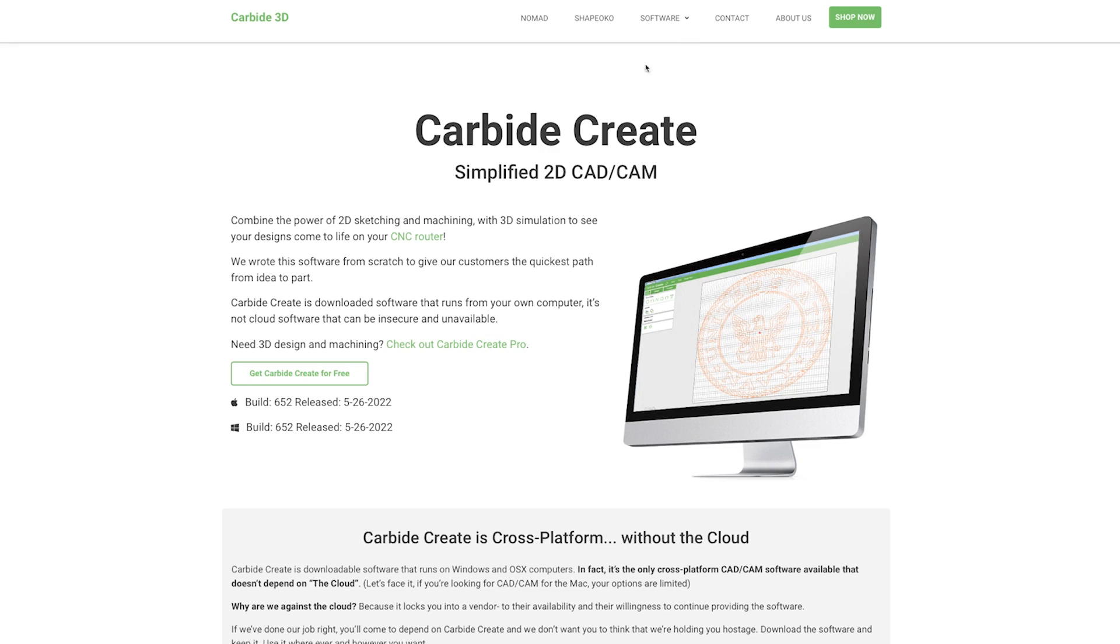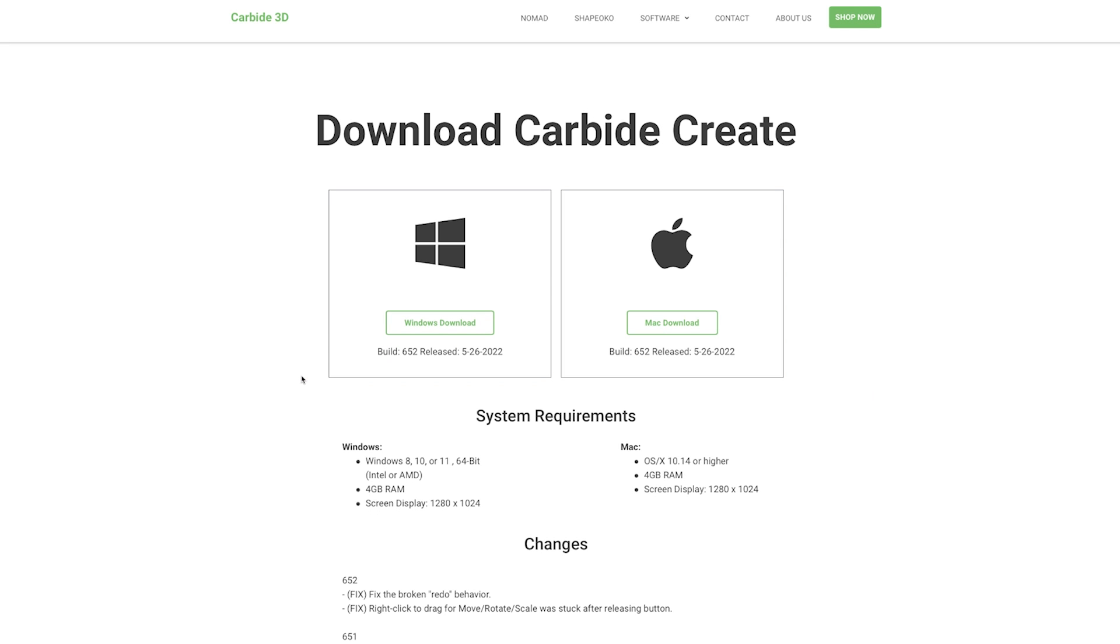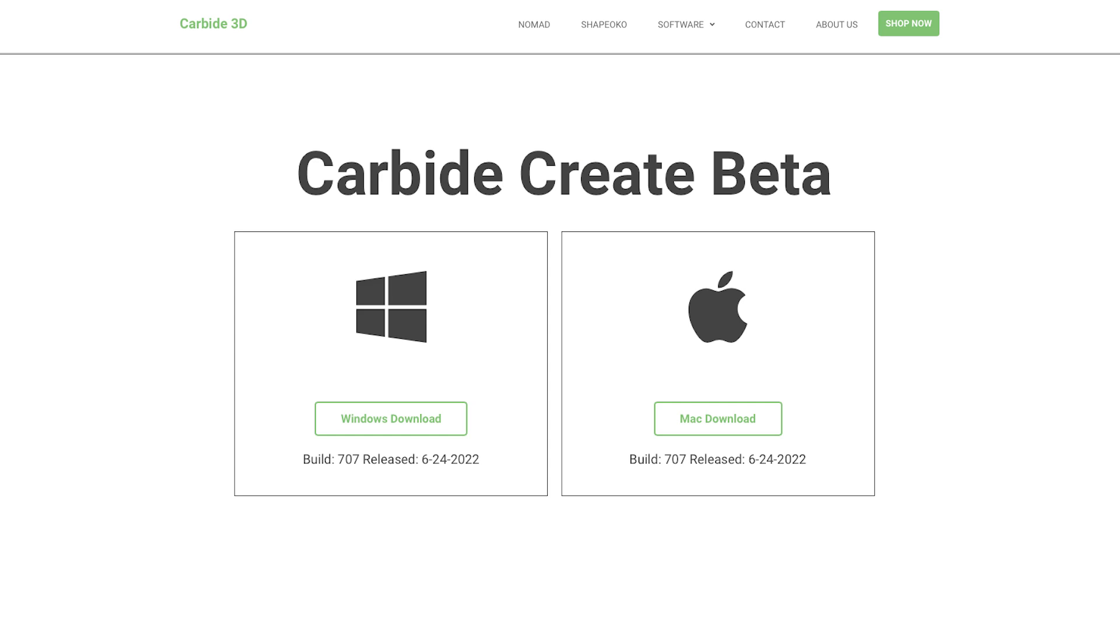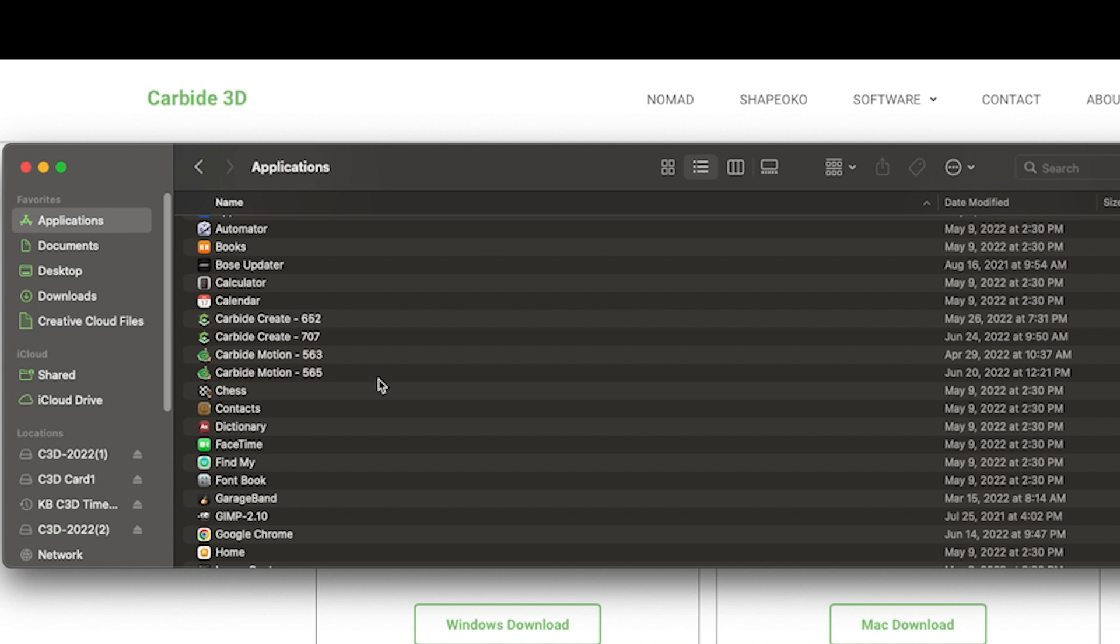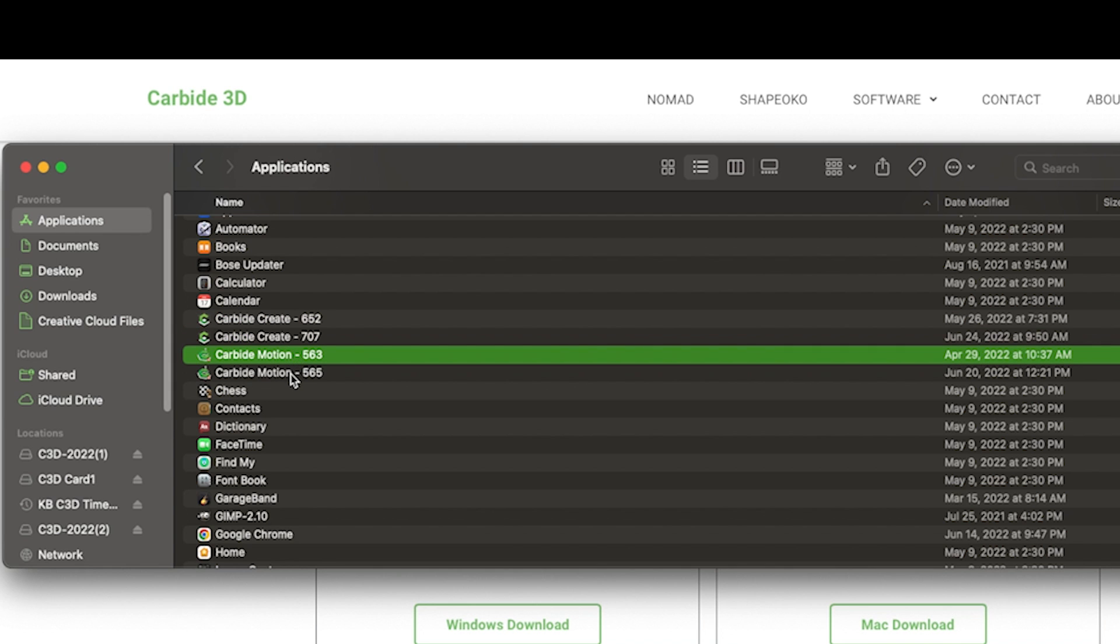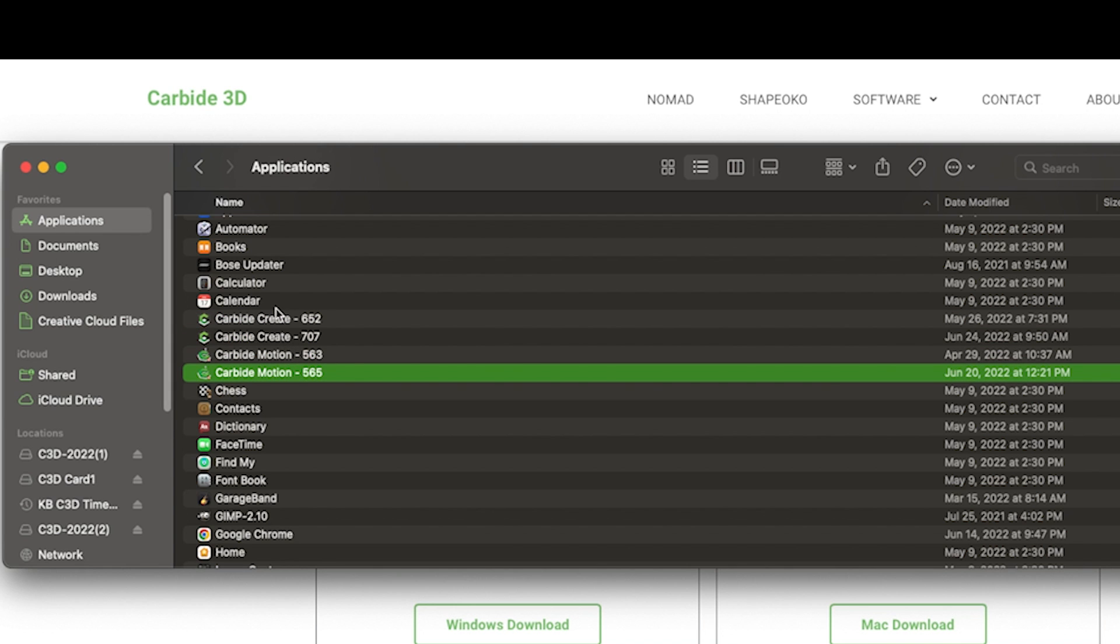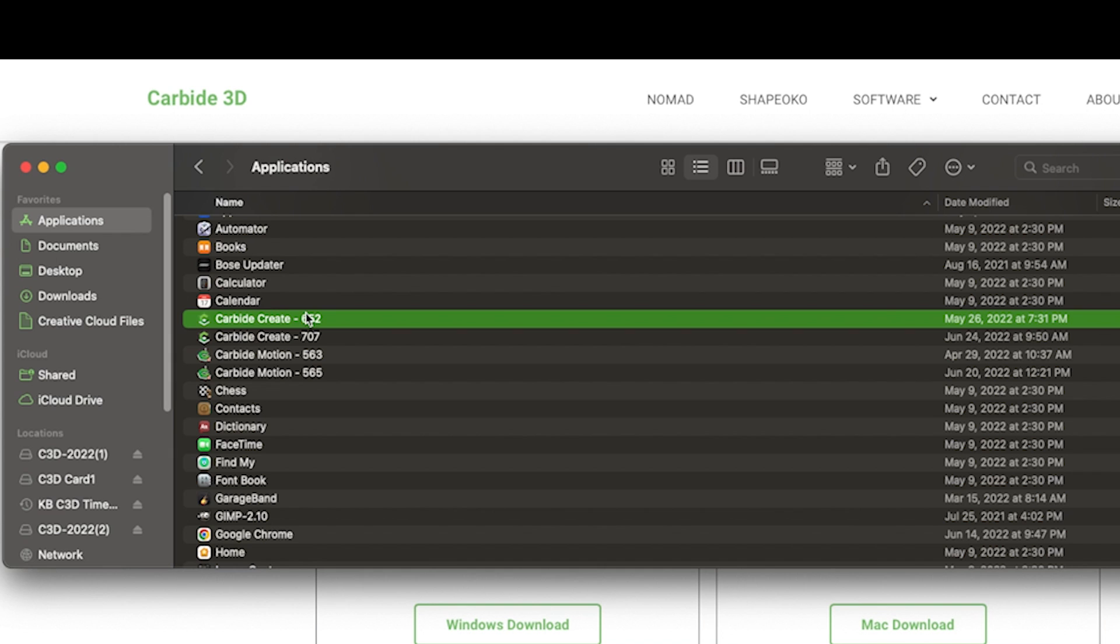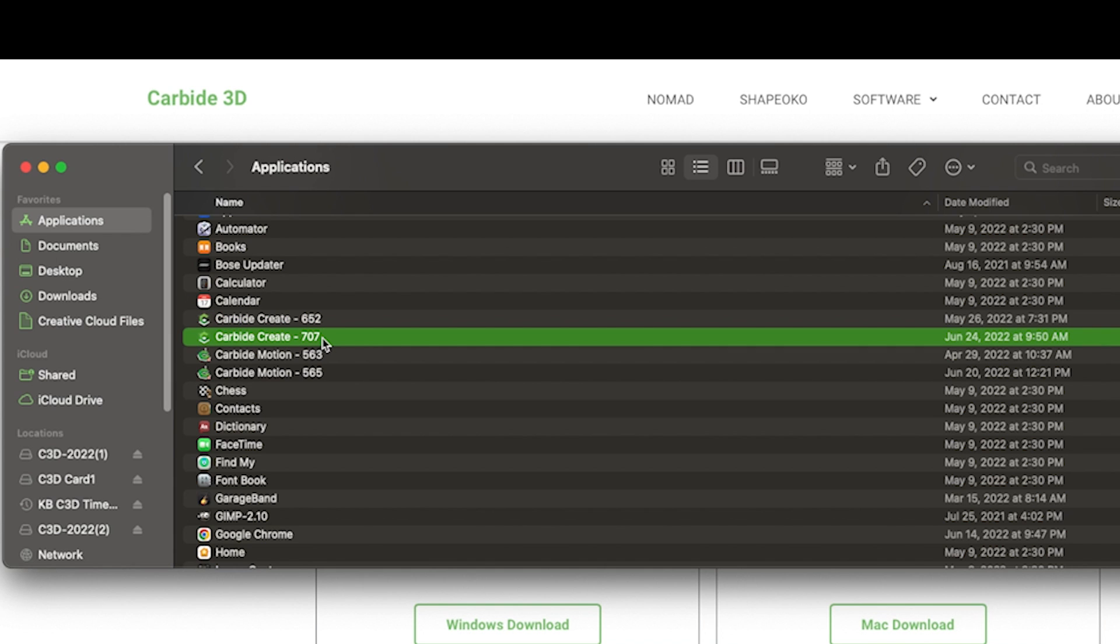A couple of notes as we get started here. Once we get a stable version of Create, it moves to the normal download site. If you're watching this video a while after it was put out, read the build number on the download page to know where you are. The beta is always the cutting edge of features for Create and Motion. The way to keep both on your machine, number your versions of Create or Motion by changing the program names. I simply add the build number to the end of the program. That way, if I do have some issue, I can go back and use the regular stable build if the beta does something unexpected.